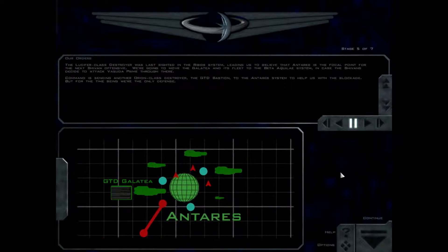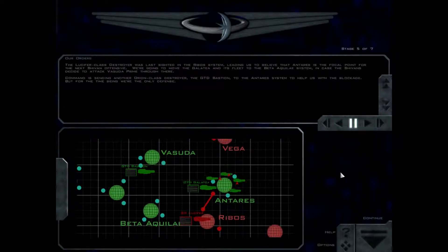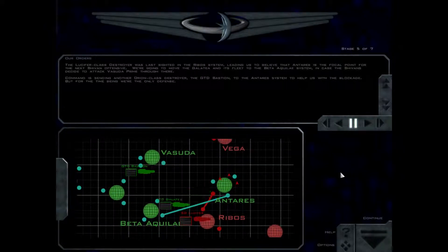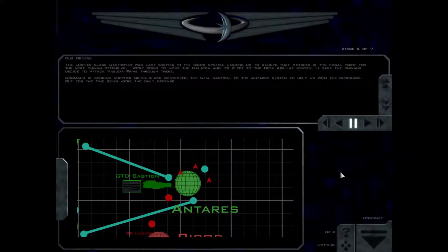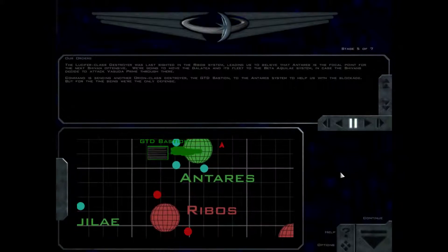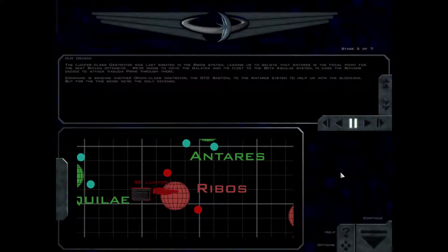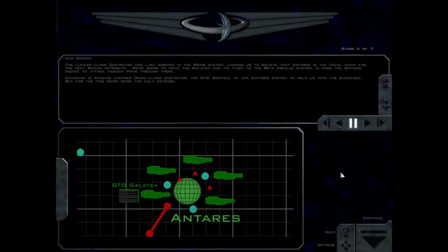The Lucifer-class destroyer was last sighted in the Ribos system, leading us to believe that Antares is the focal point for the next Shivan offensive. We're going to move the Galatea and its fleet to the Beta Aquilae system, in case the Shivans decide to attack Vesuda Prime through there.